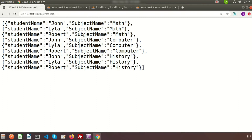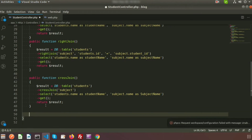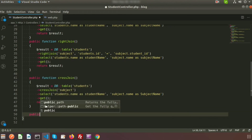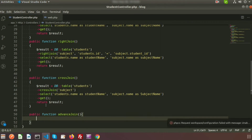Now we are going to see how advanced join works in Laravel. We will create a function for advanced join: public function advancedJoin. We already know about inner join, left join, right join, and cross join. Advanced join is essentially the same concept but with a different structure — we can pass a closure function.